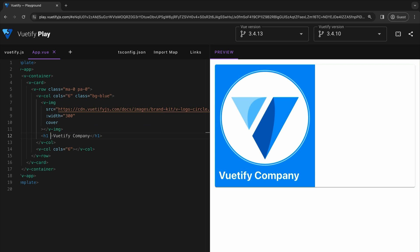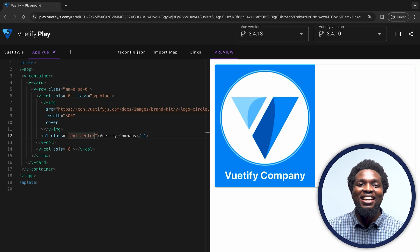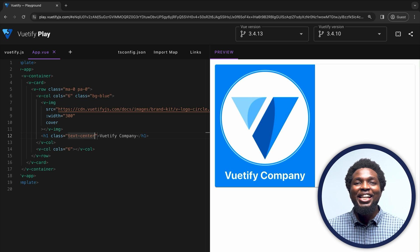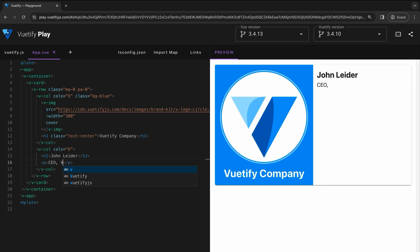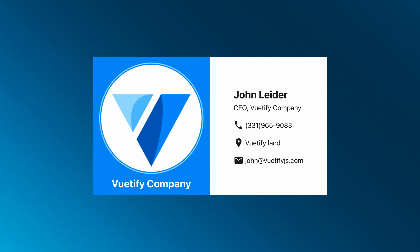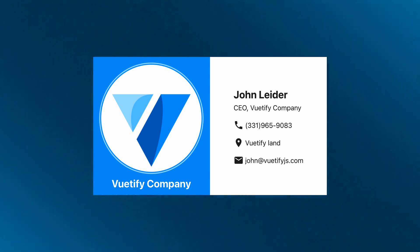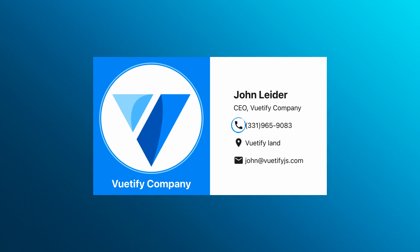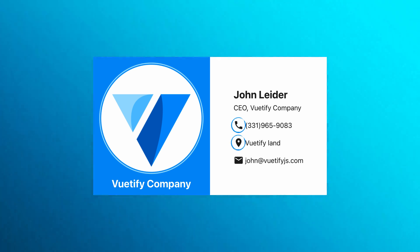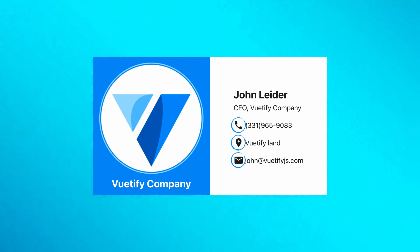Now we need to align our text in the center, just like it appears on the business card. We can do this by giving our h1 tag a class of text-center. Now that we're done styling the first column of our card, let's begin adding employee information. We'll add the employee name and role to the card using the h2 and p elements respectively. If you take a look at the employee information section, you'll notice that each info item is prepended with an icon — the phone number has a phone icon, the address has a location marker icon, and the email has an envelope icon.